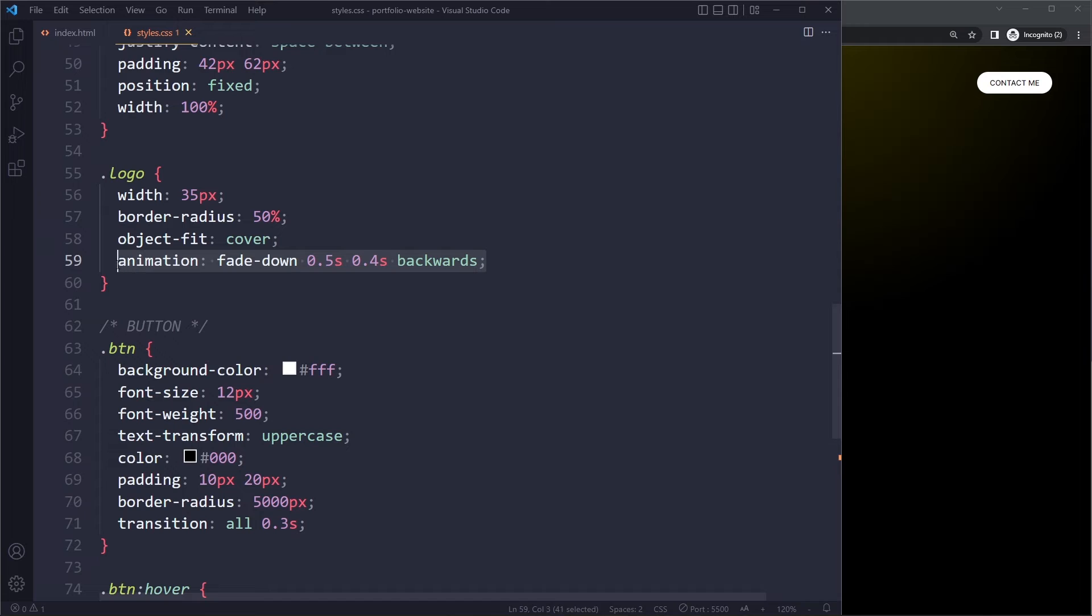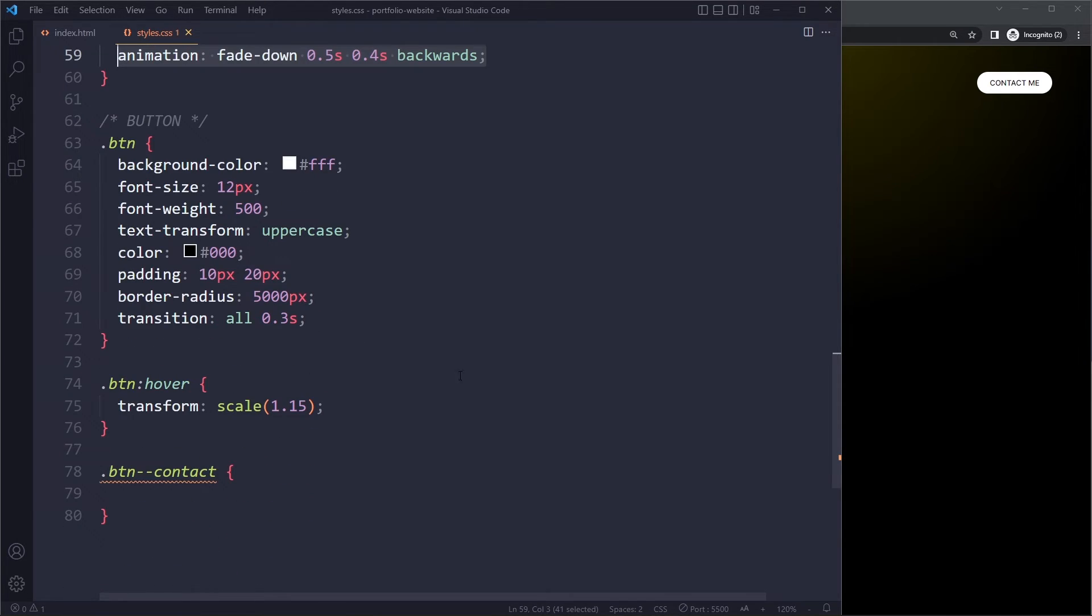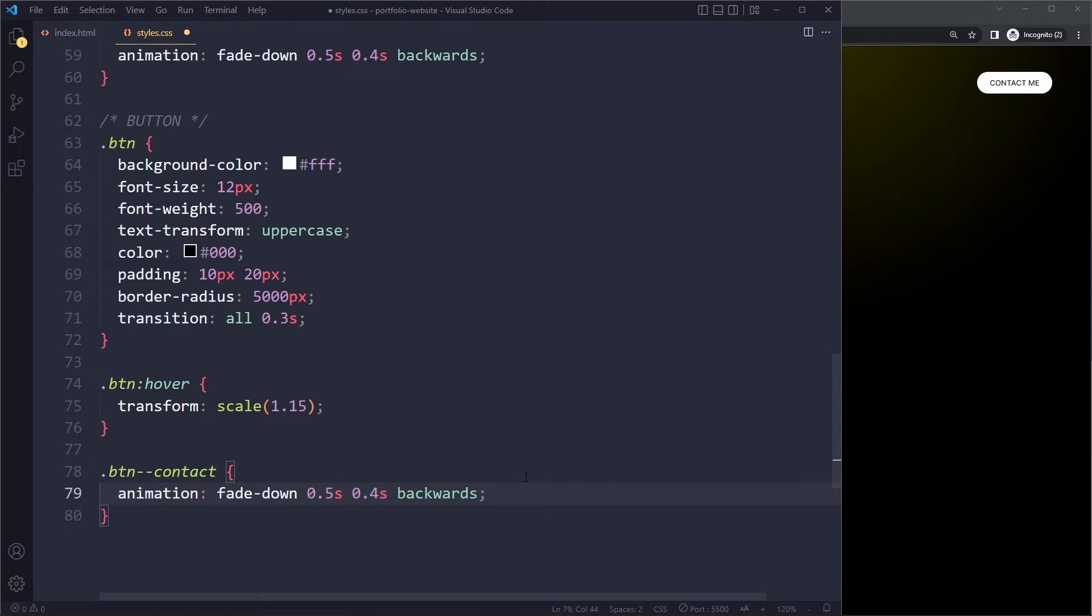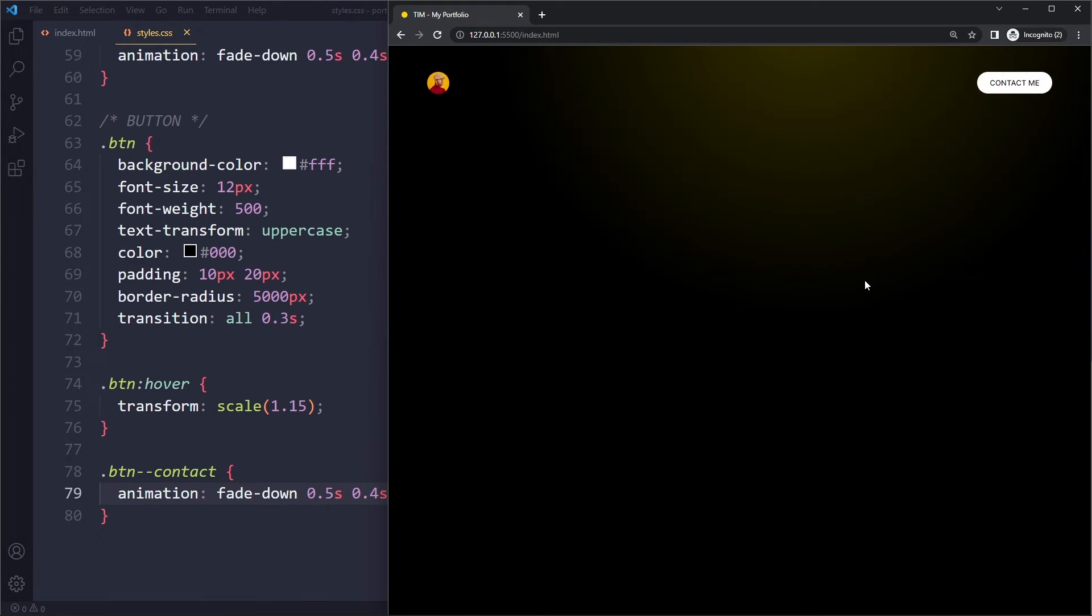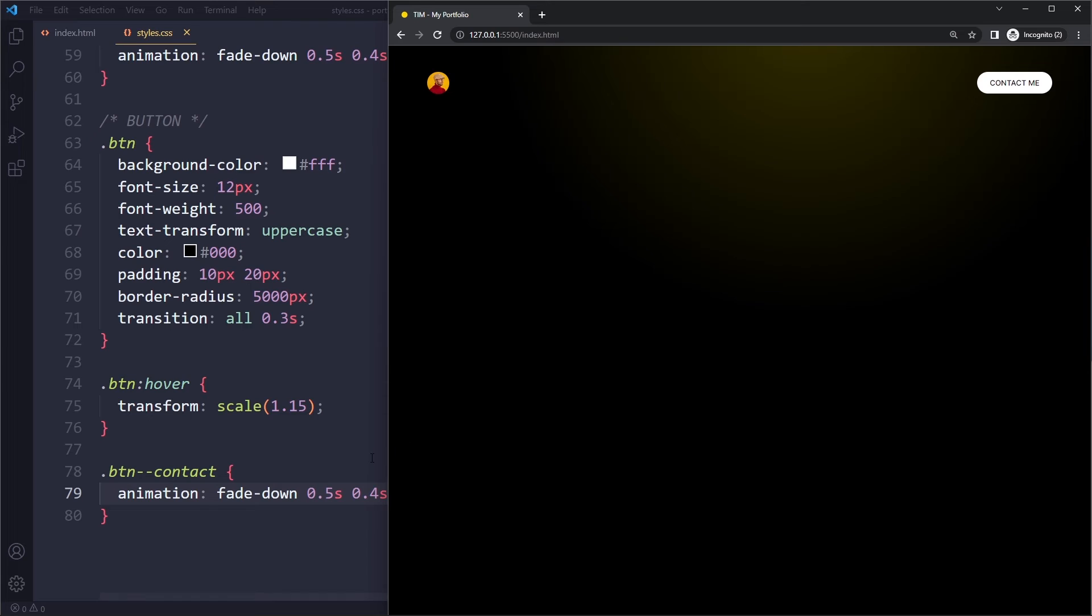We can copy this for the button as well, but we only want it for this contact button. Now if we save here and reload the page, we have a nice animation here. Of course it's going to look better once we have the other parts of the site as well, because together they are all animated in a certain sequence so it looks pretty cool.